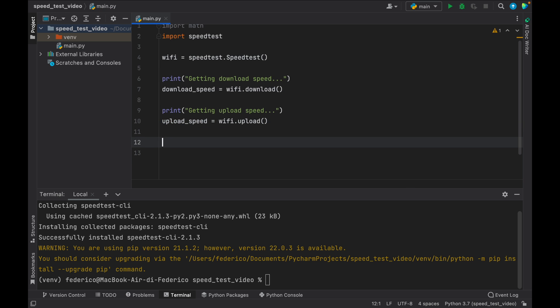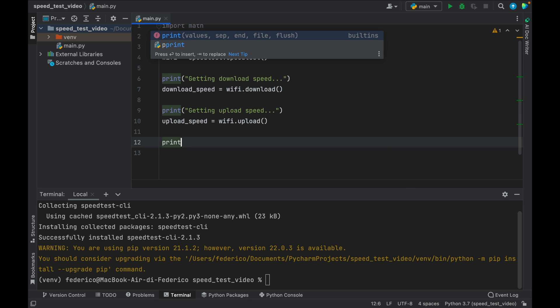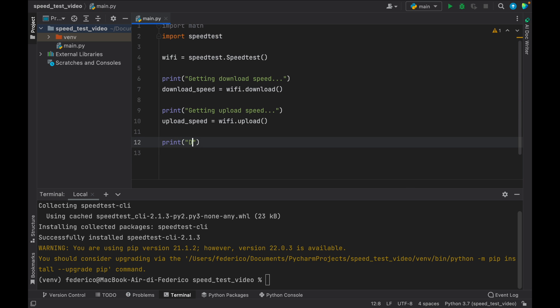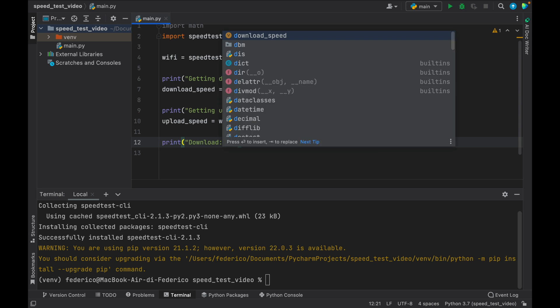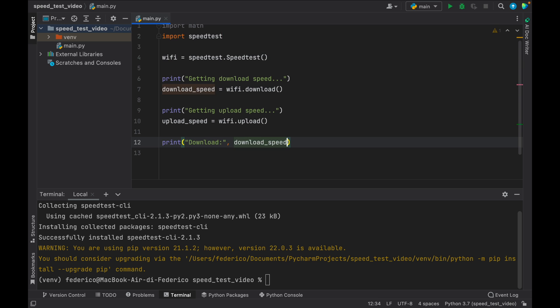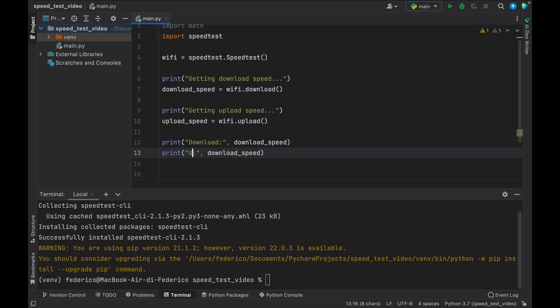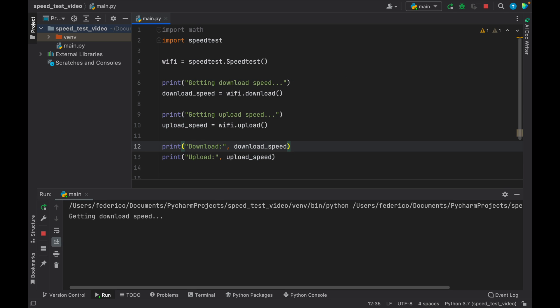Then we can go ahead and print these. So go ahead and print download comma, and you just insert the download speed. And the same thing is going to happen for the upload. Upload speed. Now we can go ahead and try to run the program.